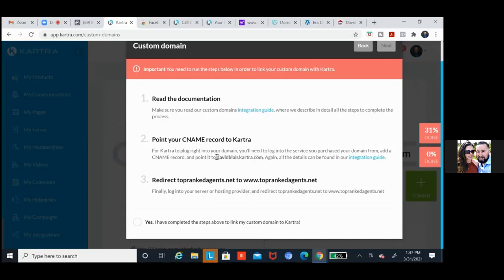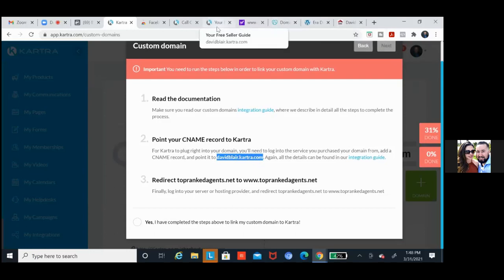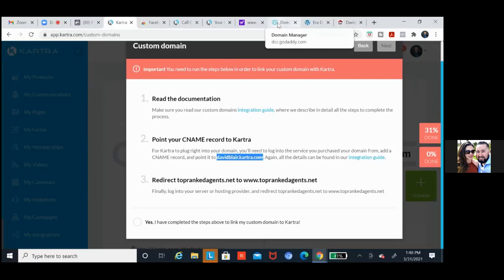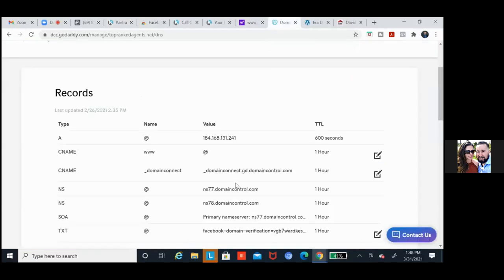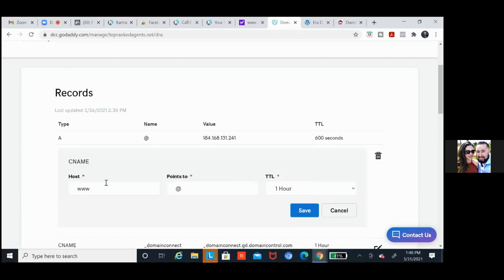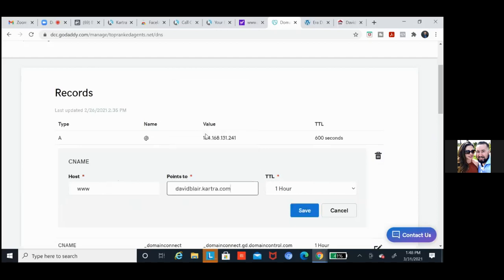We're going to simply go and create a CNAME record — now let's go to GoDaddy. All we're going to do is add a CNAME record in the settings. It's that CNAME record right there — the www one. Edit that one. All we're going to do is the 'points to' — leave the www, but take away the at sign and just paste in your link right there. Hit save and we're good.